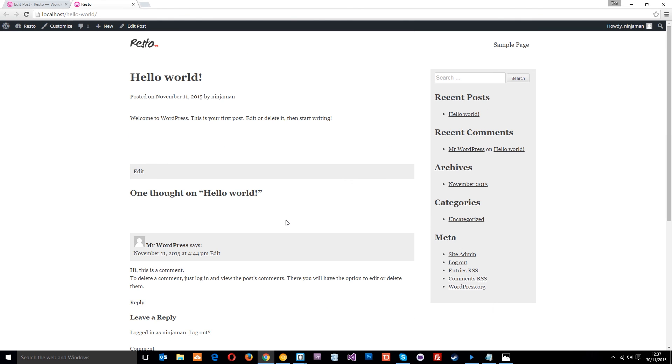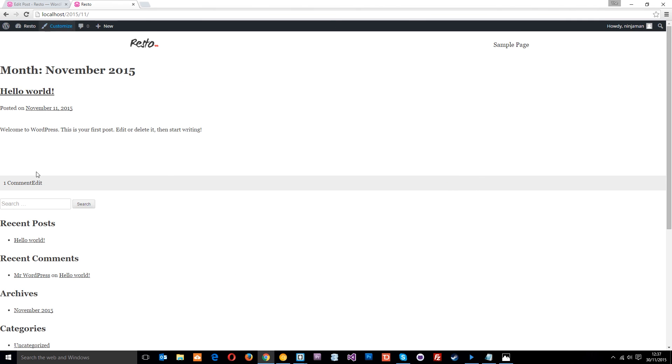If you have any questions about this whatsoever, feel free to drop a comment down below. In the next video we're going to style the archive page. If I click something like this, currently it looks like this - we're going to style this up in the next tutorial. See you guys then.